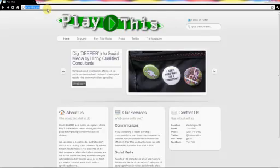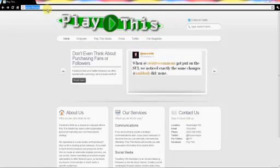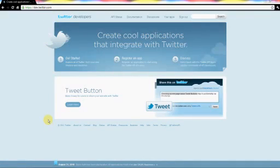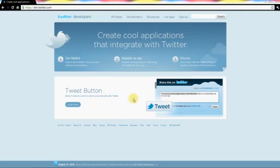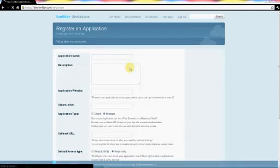Just simply go to dev.twitter.com. If you're not already signed into your Twitter account, make sure you do that. In the very middle of the screen you'll see an option that says Register an App — just click that.